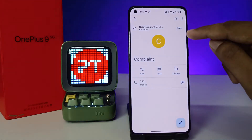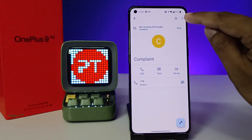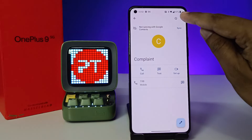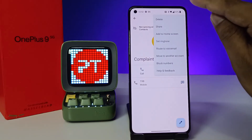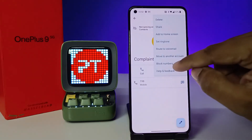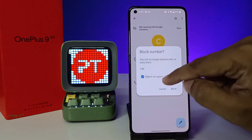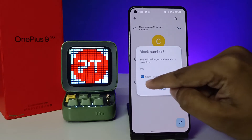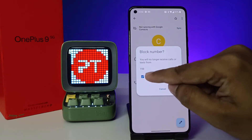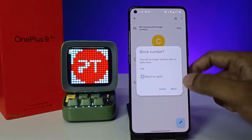Now you need to click the three-button icon located on the top right side, then choose Block Numbers. If you want to report as spam you can select that option, otherwise you can deselect it.